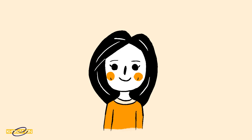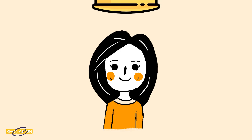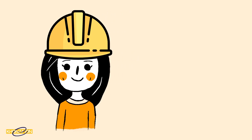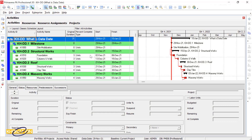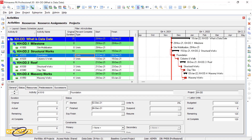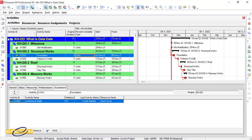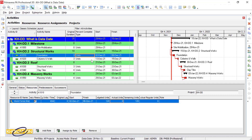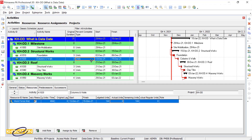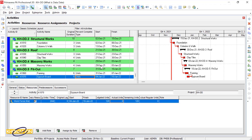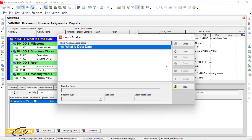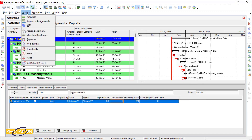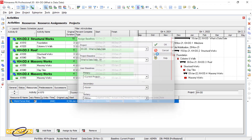You have started your job in a project as a planner. You schedule the project and modify the man-hours for each activity. The scheduled procedure is finished and you get the baseline. It means you have finished the first phase of the scheduling.